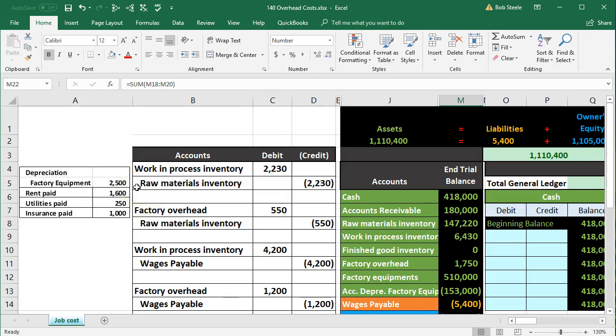Book problems often have a very clear distinction between what's in the factory and what's in the administrative office. If there's depreciation on factory equipment, that depreciation should go into overhead. If it's office equipment, it goes to depreciation expense. If it's rent on a factory or warehouse where we put the inventory together, that goes into work in process. Utilities and insurance follow the same logic.